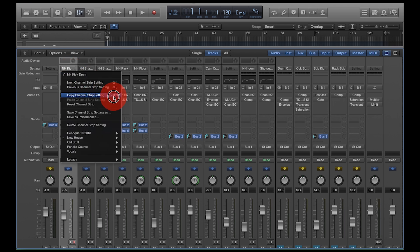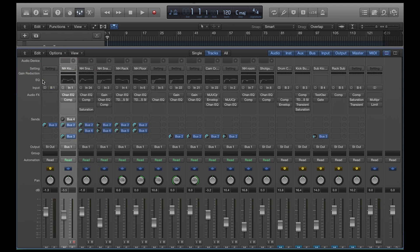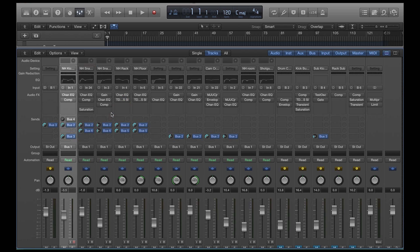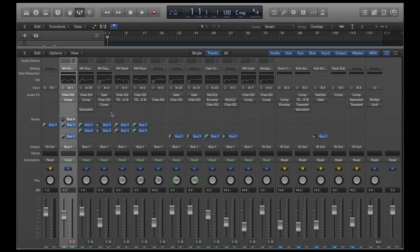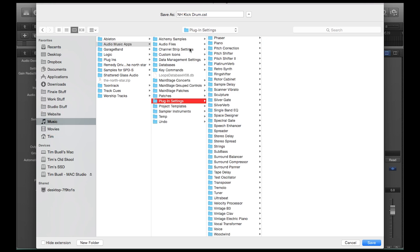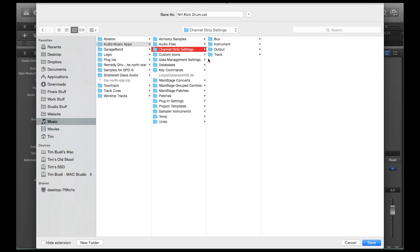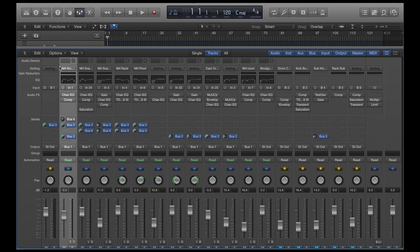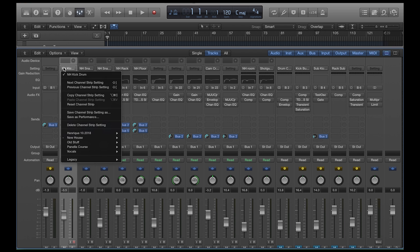So let's go to the kick drum. Let's go to save channel strip setting as, it's going to bring up the save dialogue box. And all you're going to do is save these in a spot where you want to save them. Notice that it's under the music tab, under audio music apps, under channel strip settings and under track. And that's where all this stuff goes. So if you see right now, if I click on this and I want to pull up a new channel strip setting, that's what I have all down here.